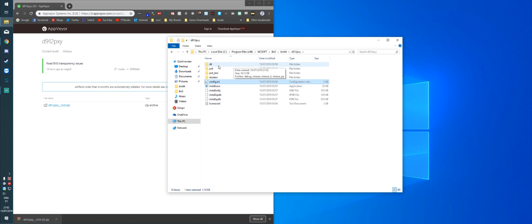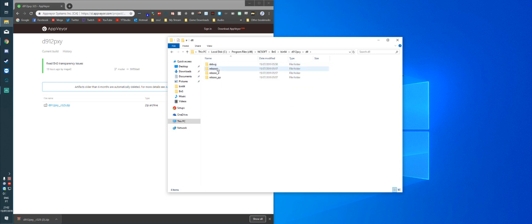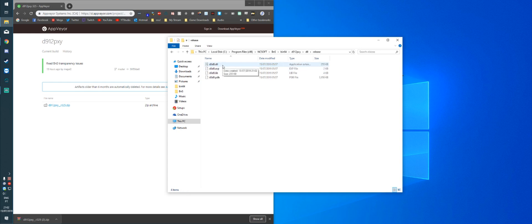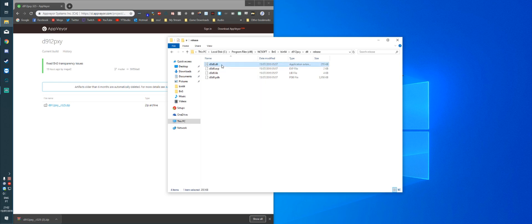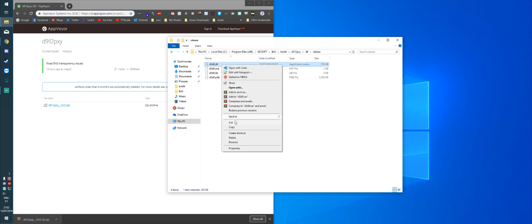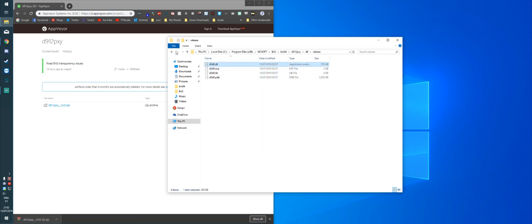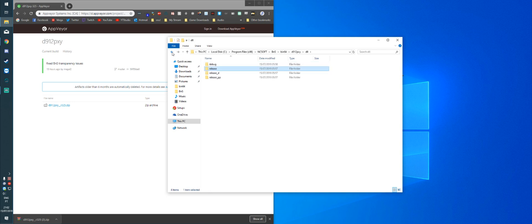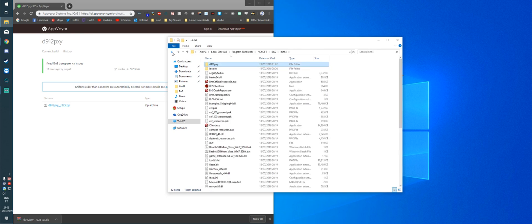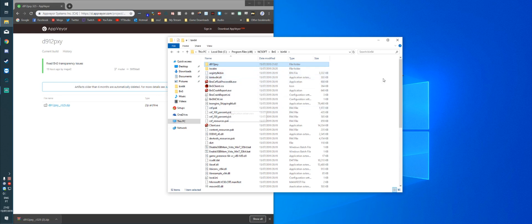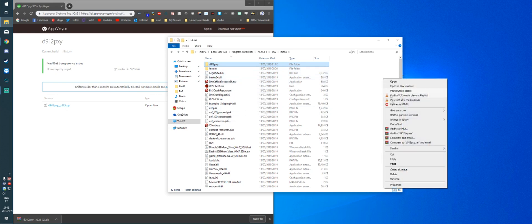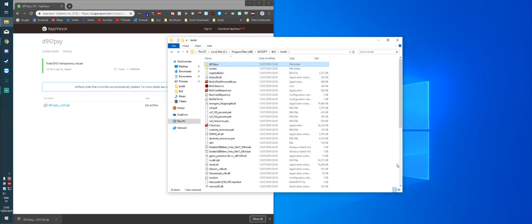Once that's done, you're going to go to the DLL folder, release folder, and you're going to copy D3D9.dll. Now we're going to go back to the BIN64 folder. And we're going to paste the DLL we just copied.